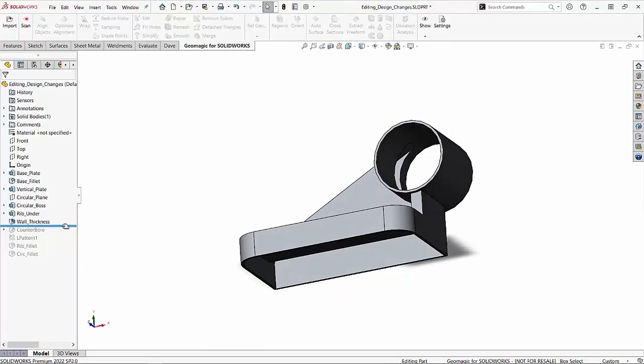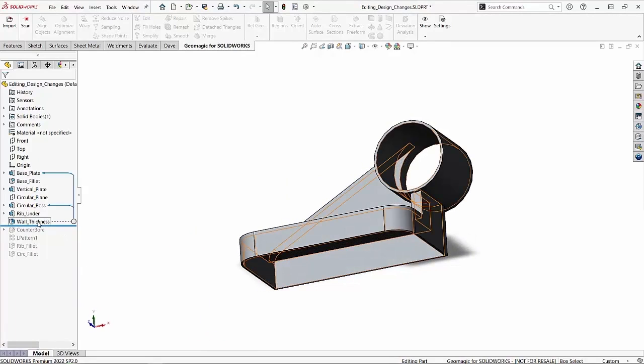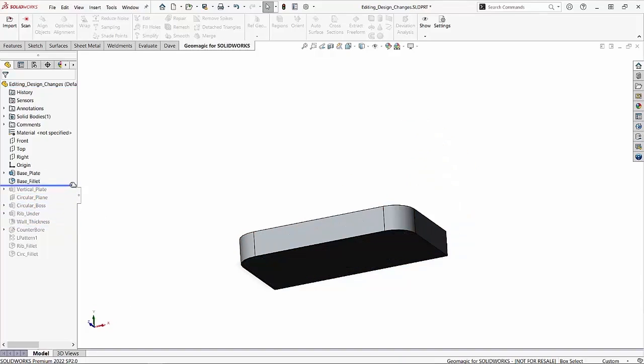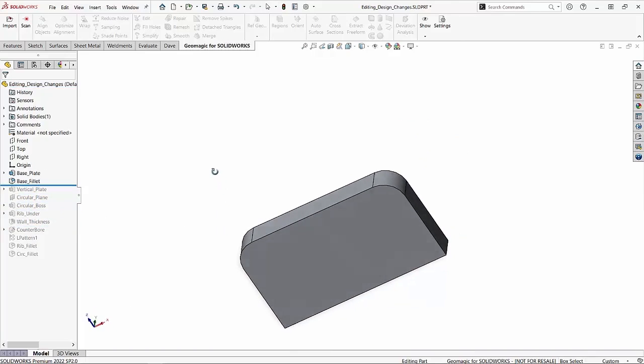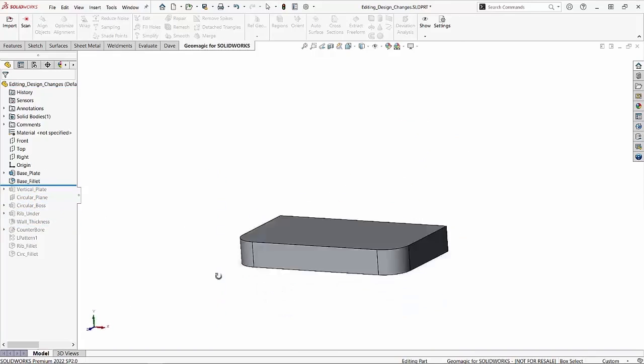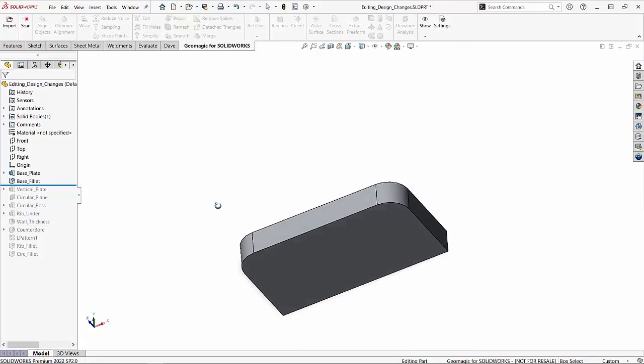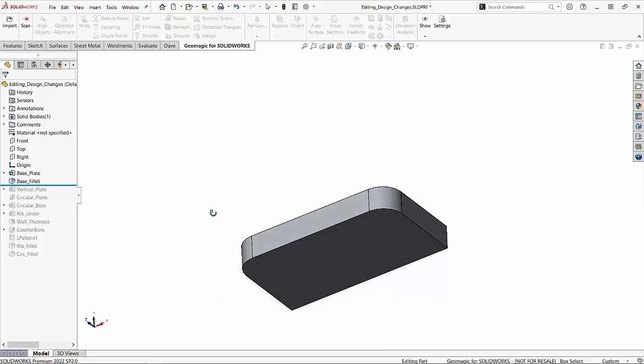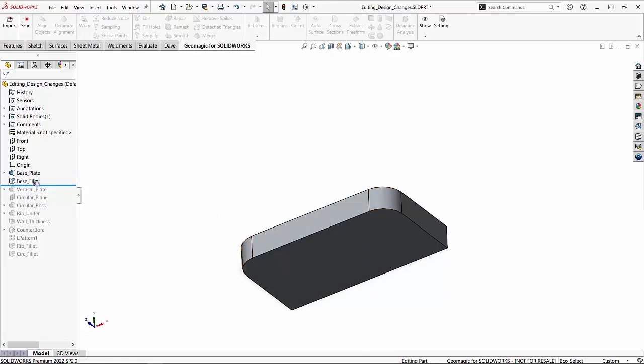What I want to do with this is I actually want to add that shell thickness a little earlier in the feature tree. And if I take my rollback bar, you can see that I can roll up to just underneath base fillet and you can see that right now I have just a solid chunk. And really what I want to do is I want to take that wall thickness command, that shell command, and I want it to exist right underneath that base fillet.